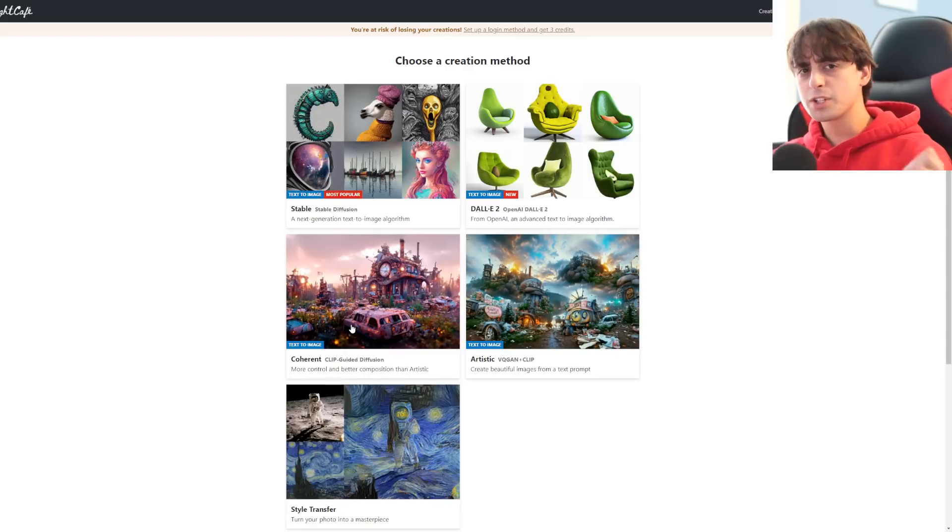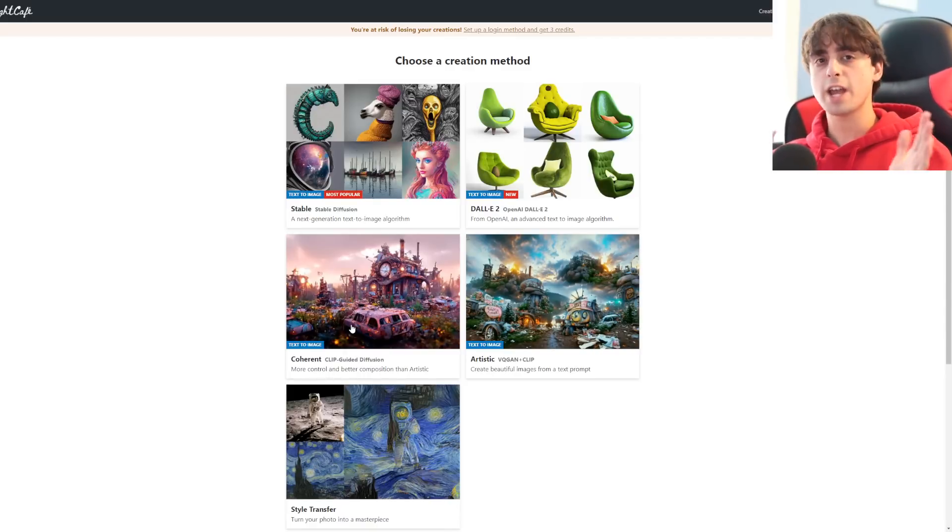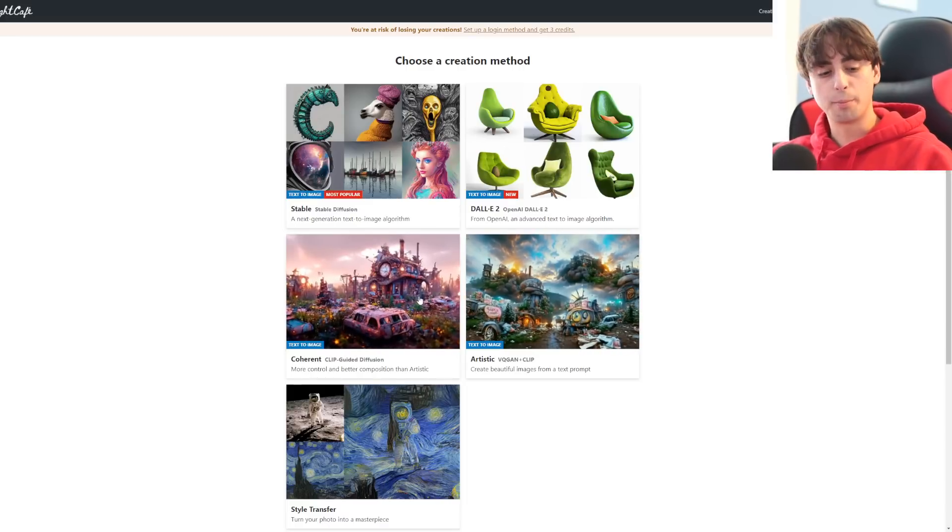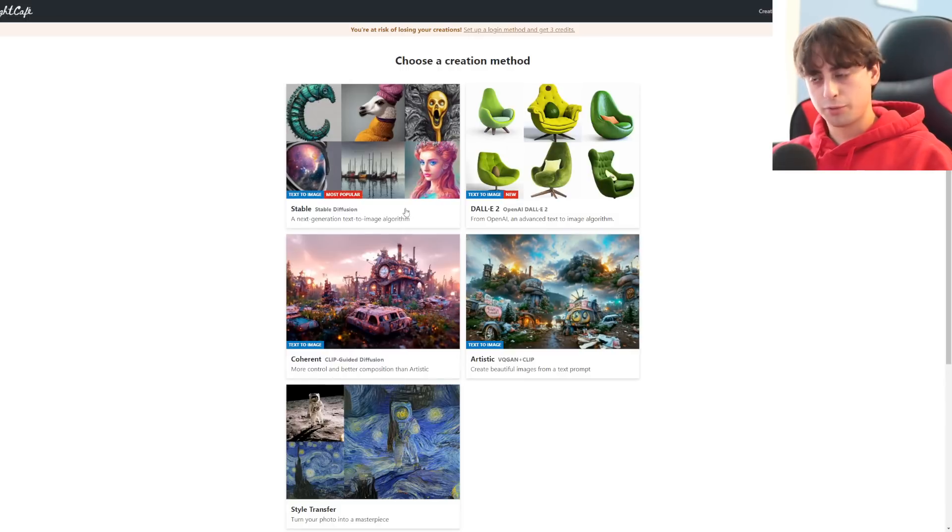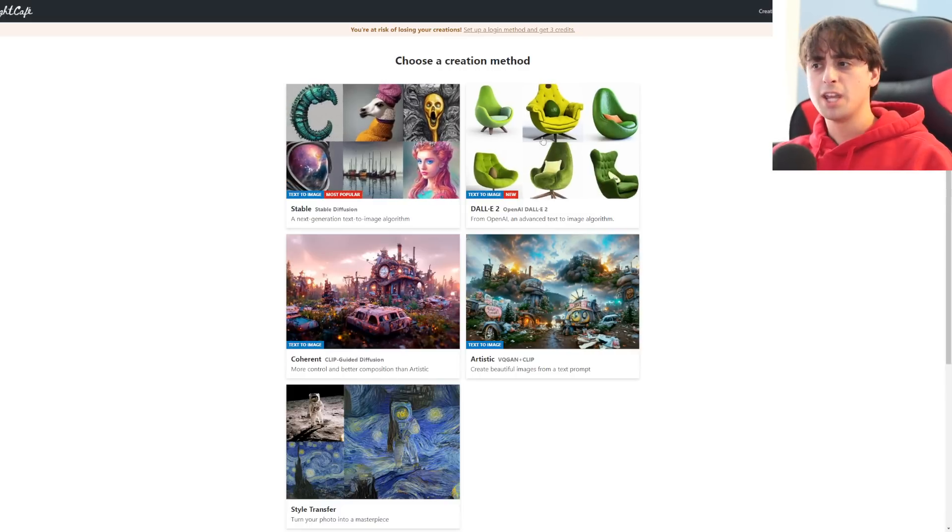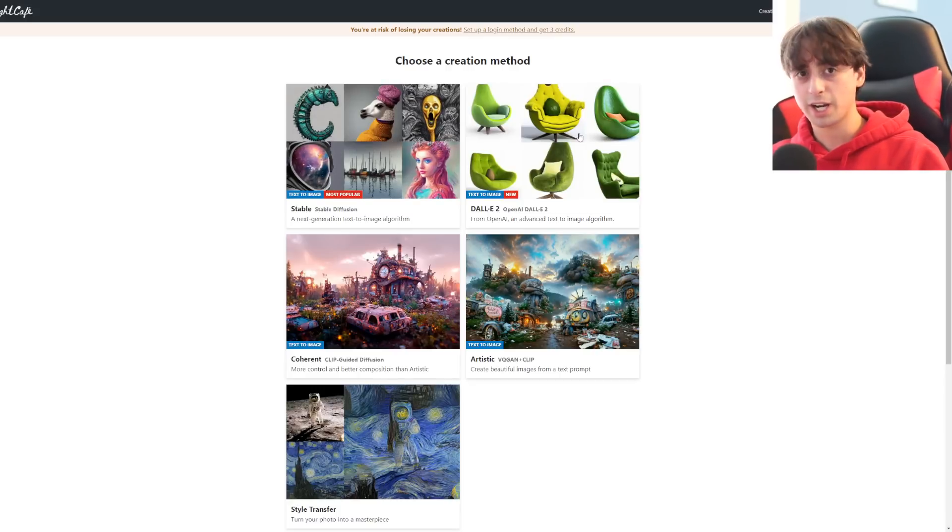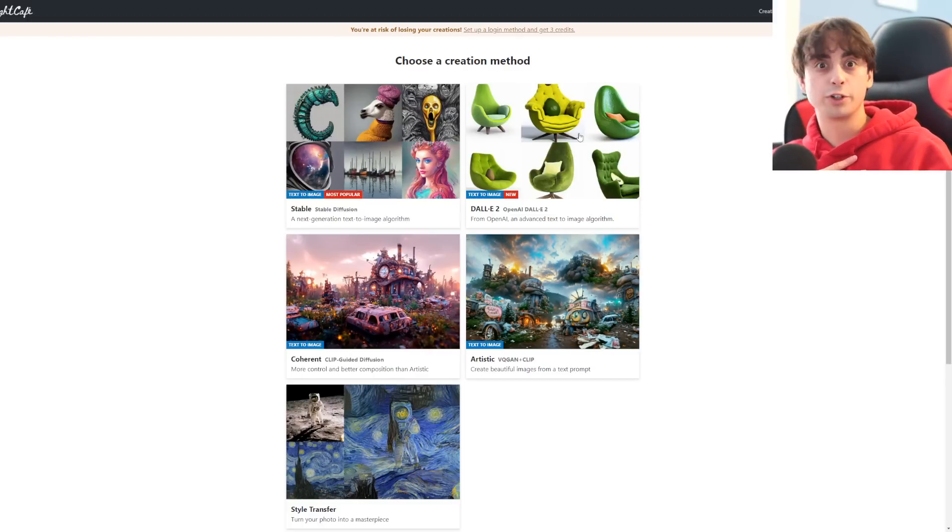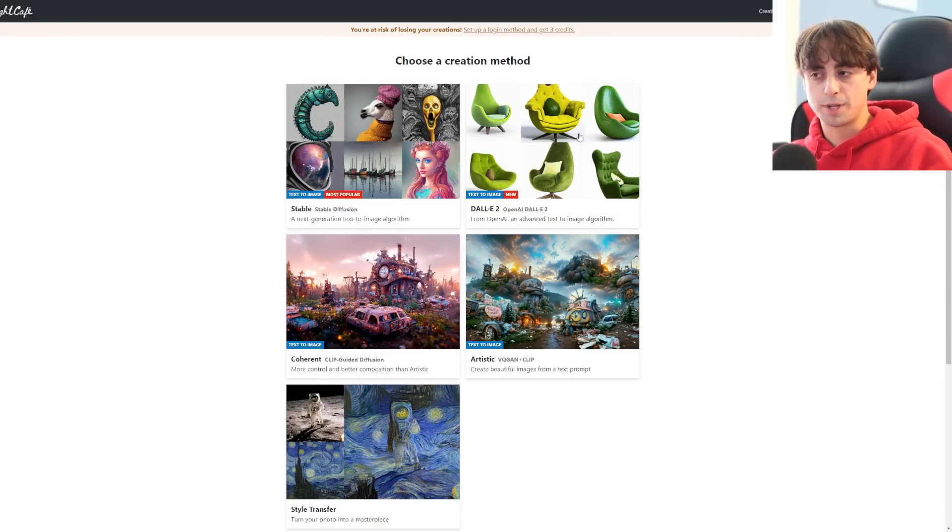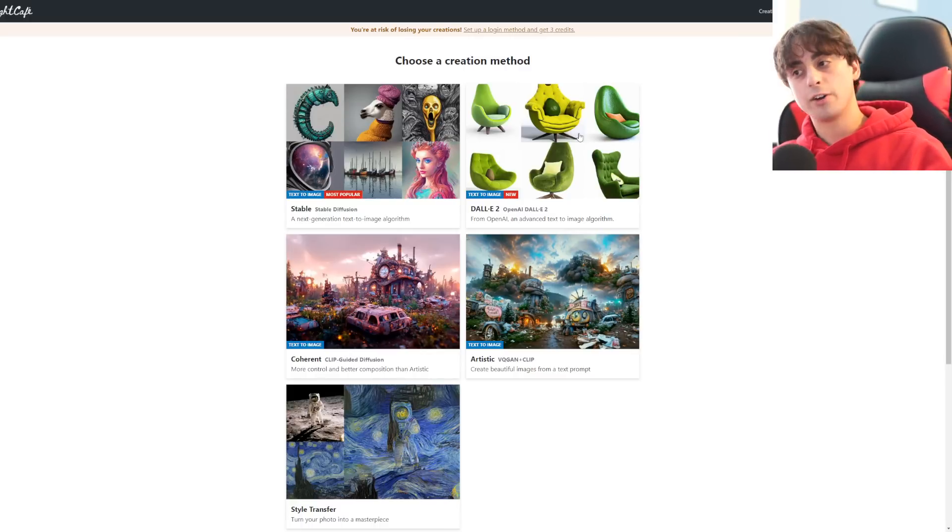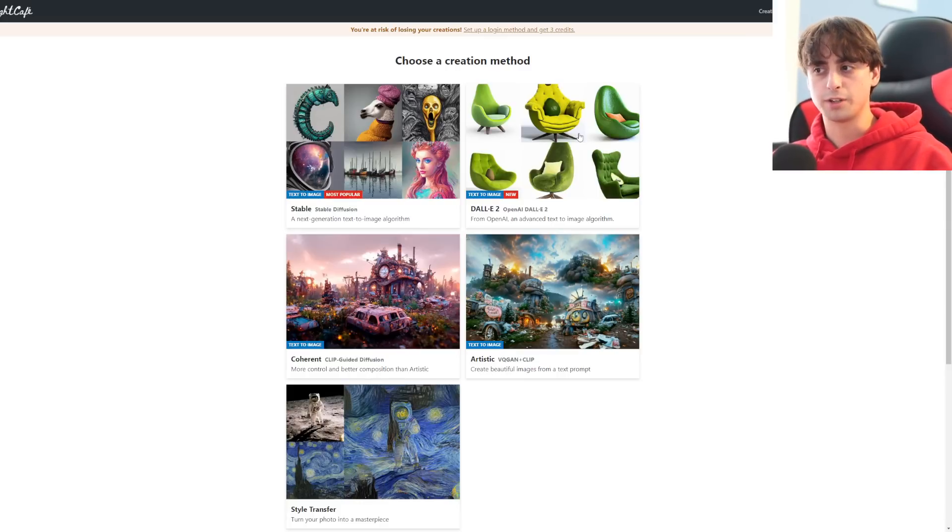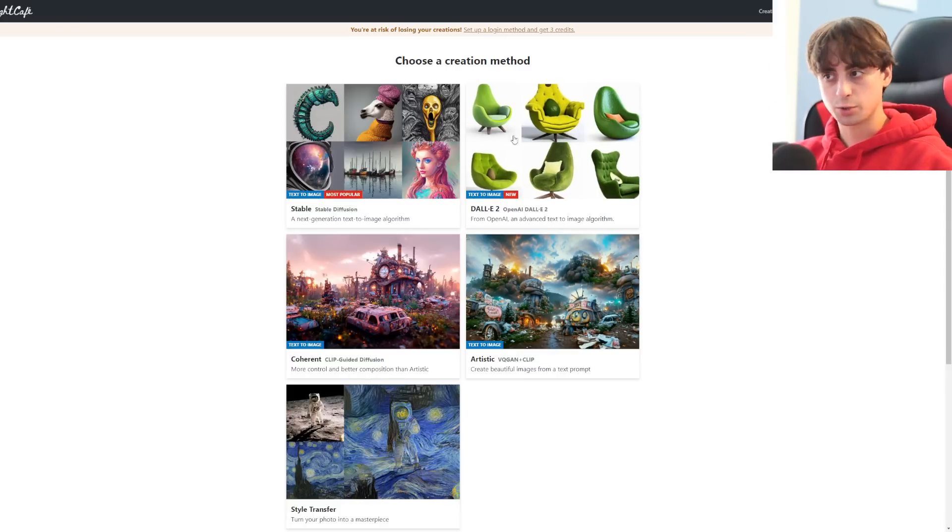A lot of you watching the channel know what stable diffusion is, know what Dolly 2 is. You might not know what VQGAN plus clip is, though, this OG model or this clip-guided diffusion model, which is basically like VQGAN plus clip, but a little bit more coherent. One of the main reasons that I really do like Night Cafe is that it does actually give you the option to generate with these two older models. A lot of websites today do offer stable diffusion. Most AI-generated websites are going to be using stable diffusion. There are probably hundreds of them by now, and a few select ones do use Dolly 2.